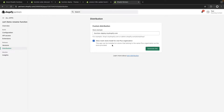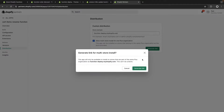Before generating the link, let's quickly look at this checkbox, which is checked by default and generally you will want to keep it that way. What this does is: Shopify Plus organizations can have multiple Plus stores linked to the same organization — for example, one store for the US market and another for the Canadian market. Since custom apps can only be installed in the store you specify, this checkbox lets you use the same install link for multiple stores as long as they are part of the same Shopify Plus organization. Now let's generate the link.